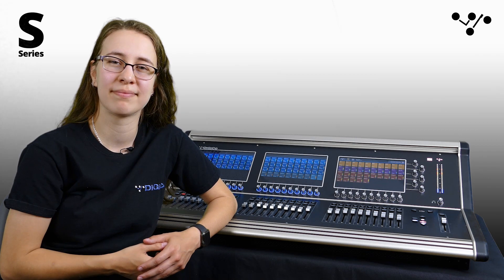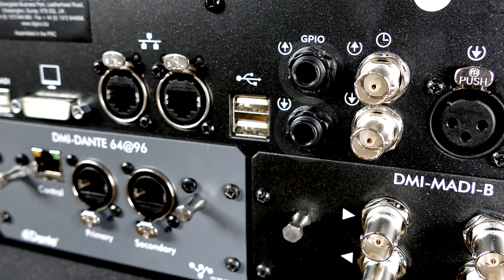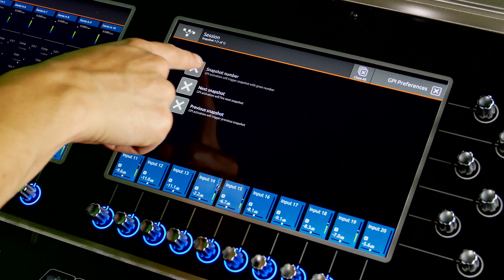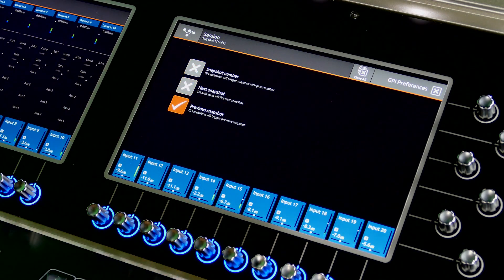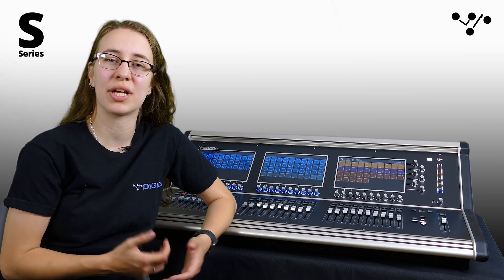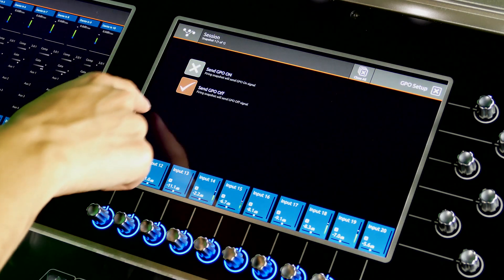The S-Series now makes use of GPIO — general purpose inputs and outputs. The S21 and S31 feature a quarter-inch GPI and a quarter-inch GPO on the back for connection to external devices. GPI can be used to fire a specific snapshot or to trigger the previous or next snapshot. Maybe you want to use a foot pedal to fire your next snapshot, or in an install venue, have an external system trigger a configuration via a stored snapshot. GPOs are commonly used to trigger external devices with a simple contact closure, and adding a GPO message to your S-Series snapshot provides simple integration options. The contact can be programmed to either open or close with each snapshot.